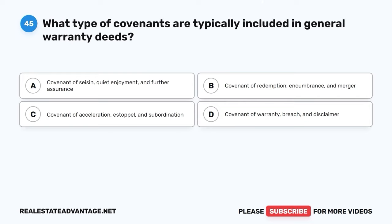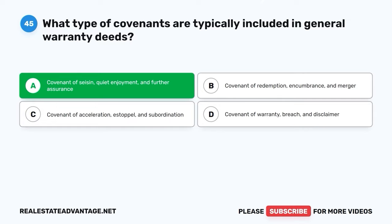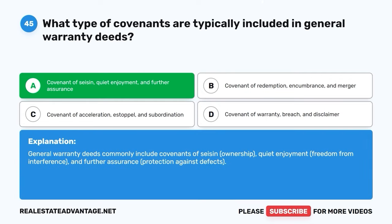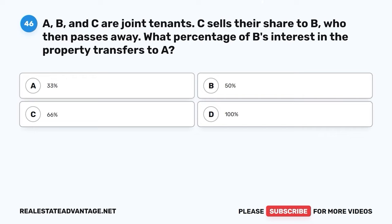Question 45. What type of covenants are typically included in general warranty deeds? A. Covenant of seisin, quiet enjoyment, and further assurance. B. Covenant of redemption, encumbrance, and merger. C. Covenant of acceleration, estoppel, and subordination. D. Covenant of warranty, breach, and disclaimer. The correct answer is A: Covenant of seisin, quiet enjoyment, and further assurance. General warranty deeds commonly include covenants of seisin (ownership), quiet enjoyment (freedom from interference), and further assurance (protection against defects).